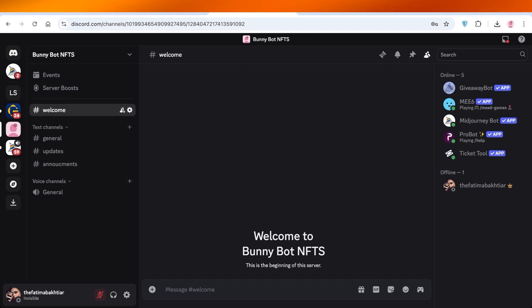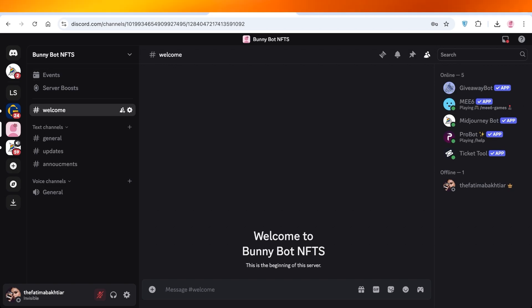You might want to make it more interesting or more fun and spice up things a little. So to do that, the first thing you're going to do is log on to your Discord account.